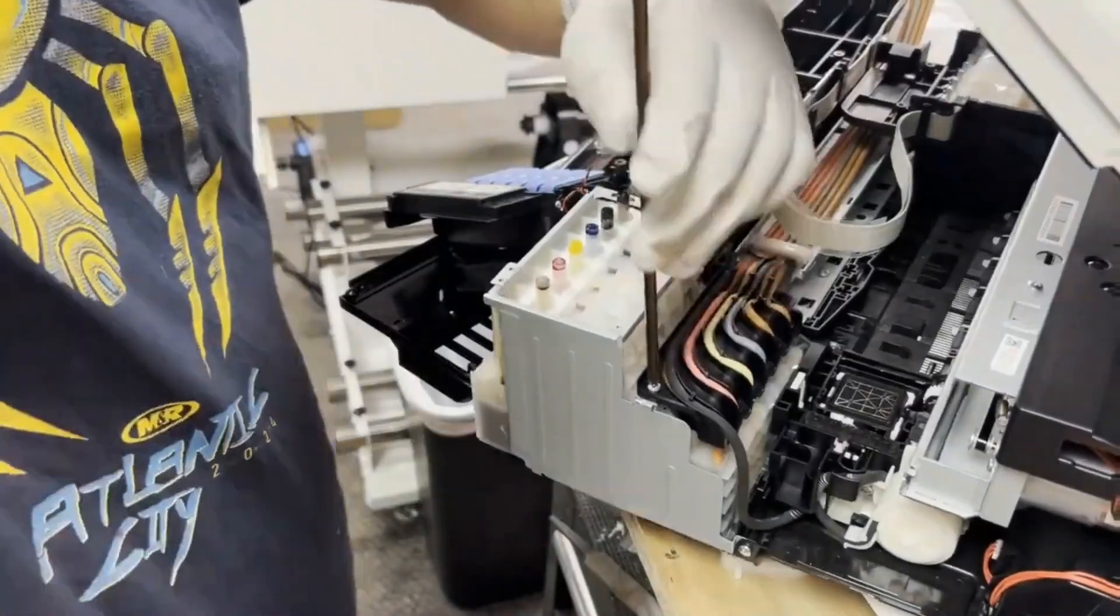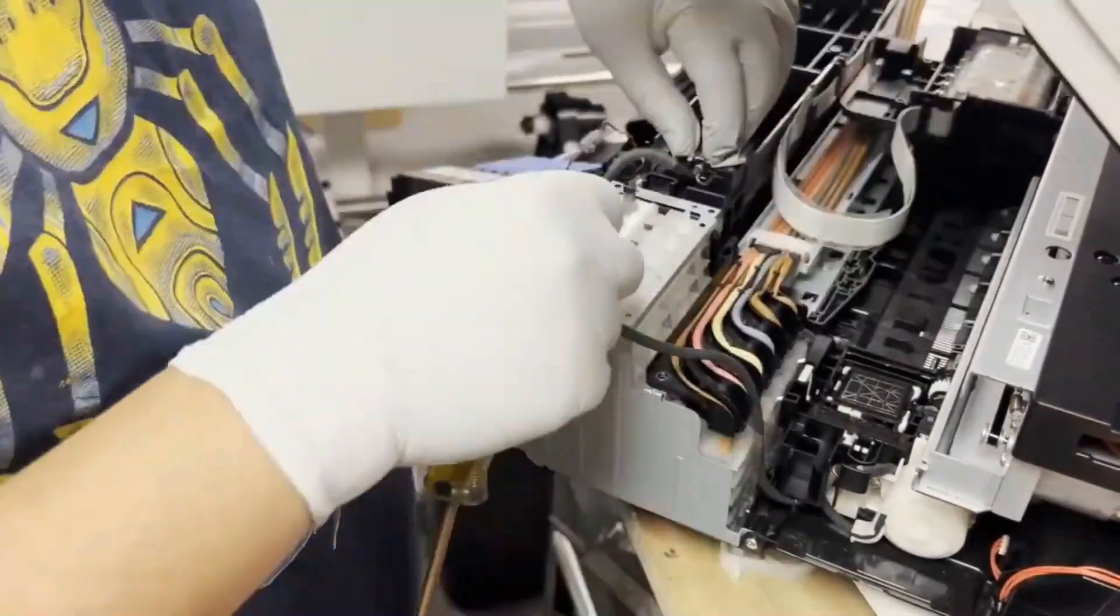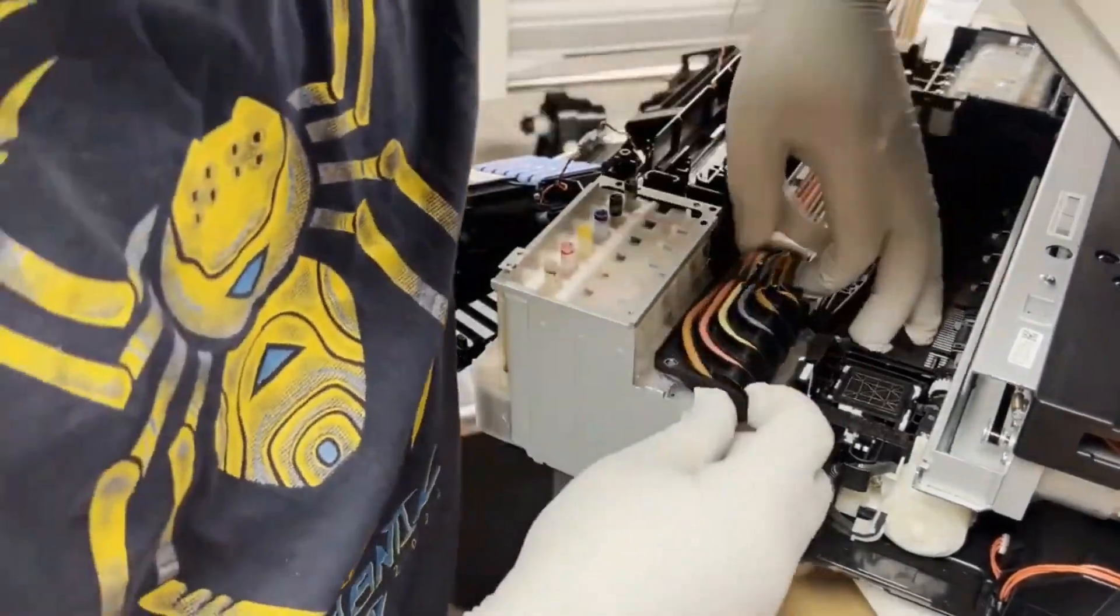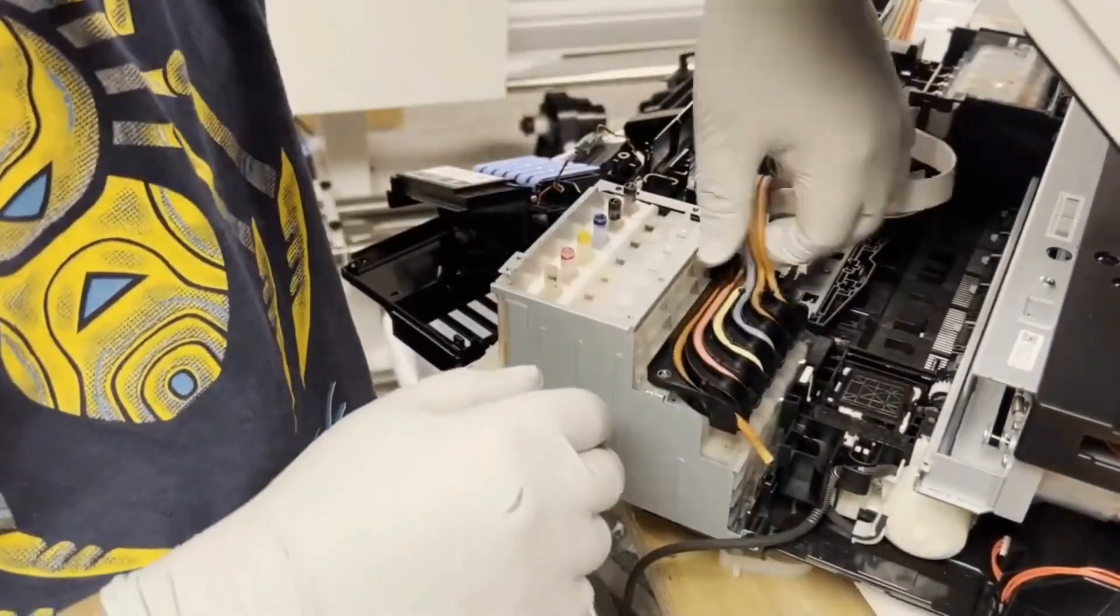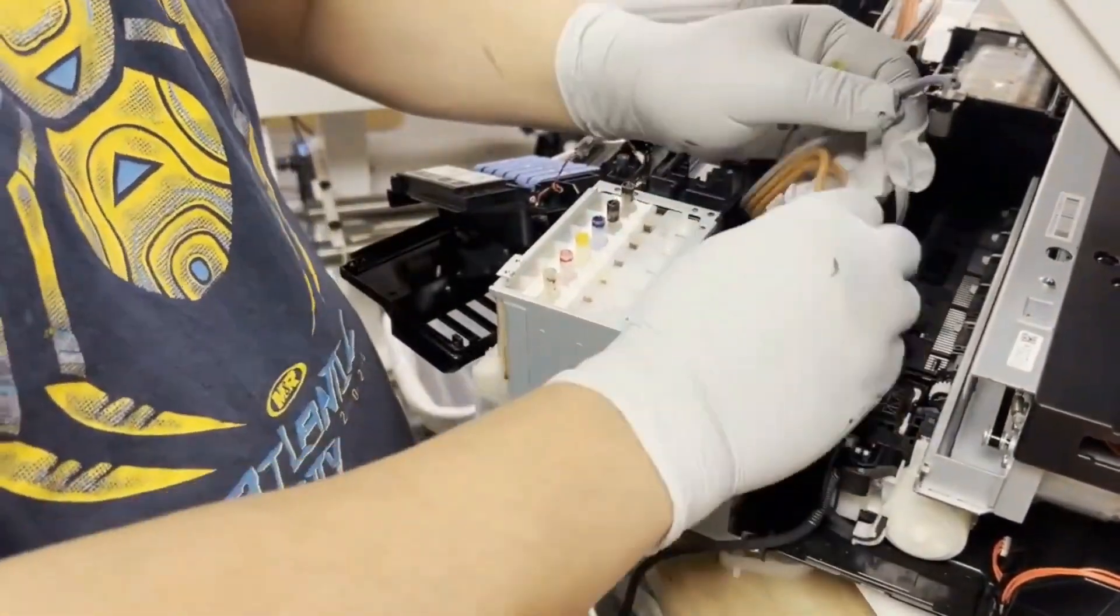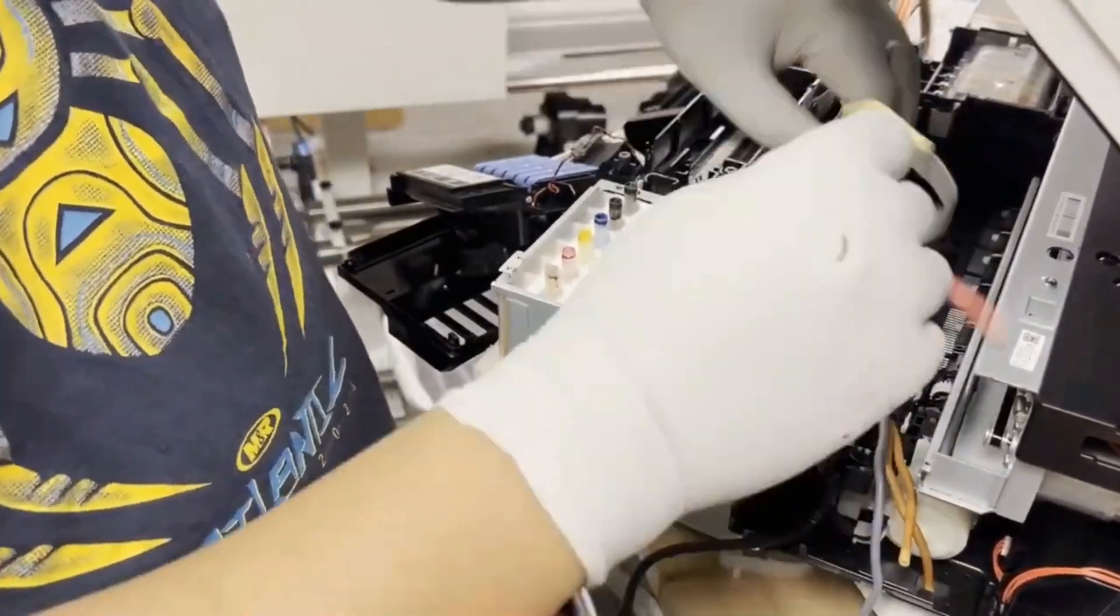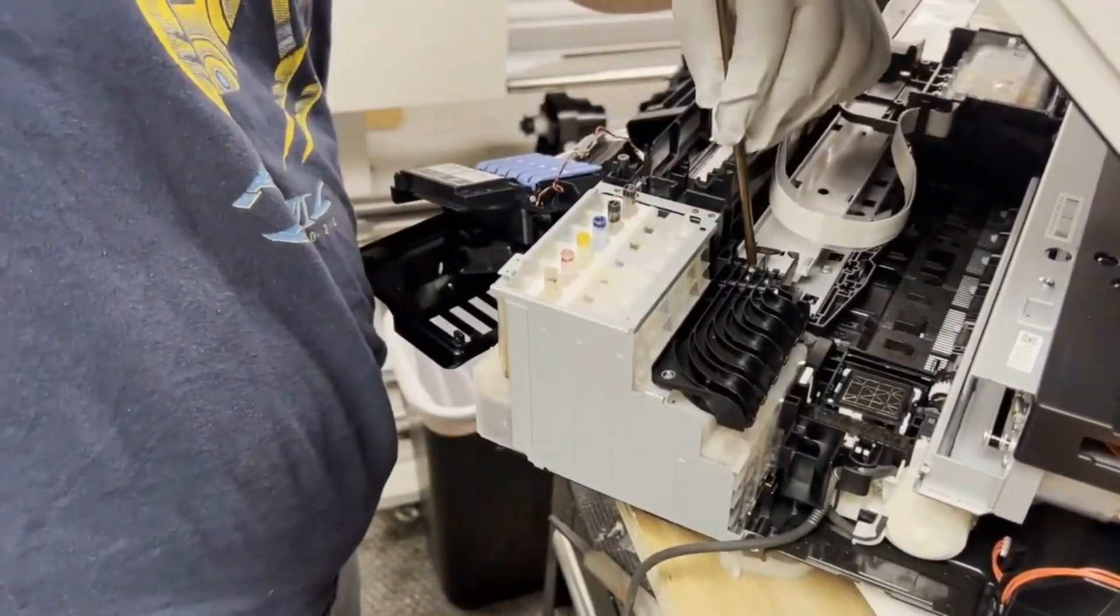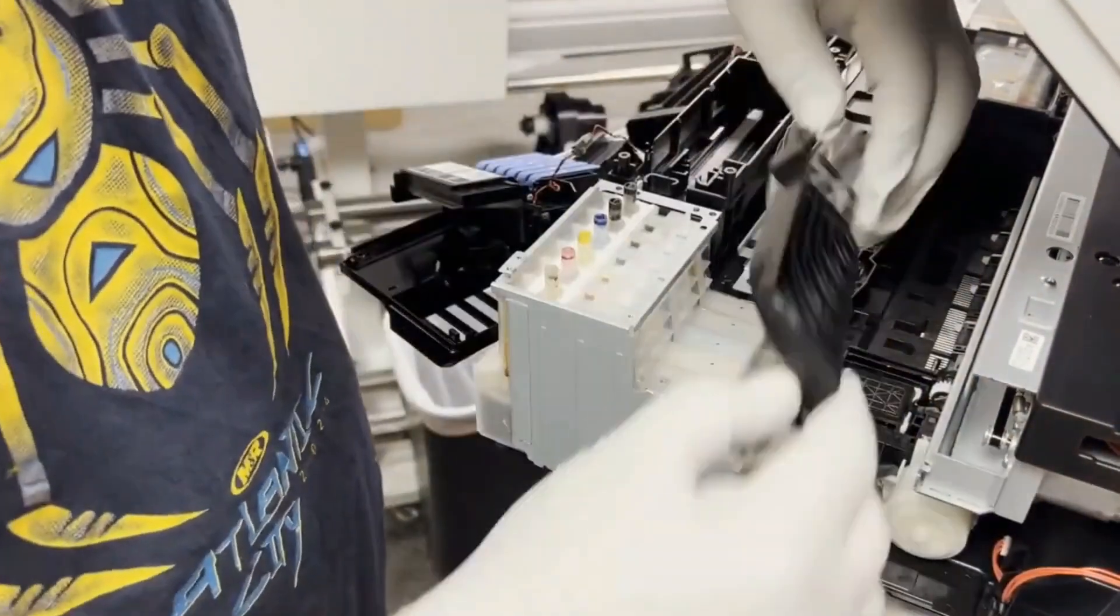The first tube is the waste tube. You just pull it out and set it aside. Now we pull off all the color tubes from the tank and remove the one screw underneath.